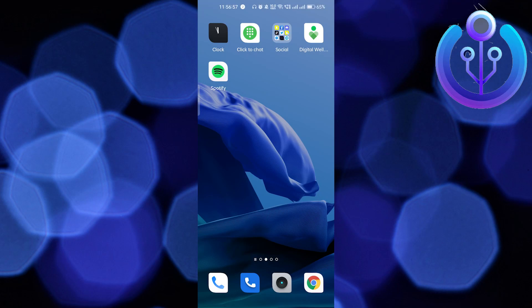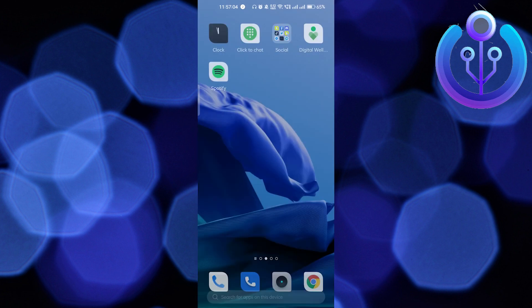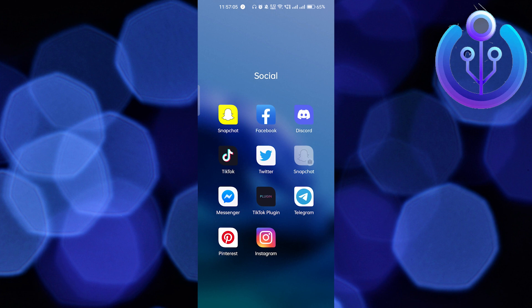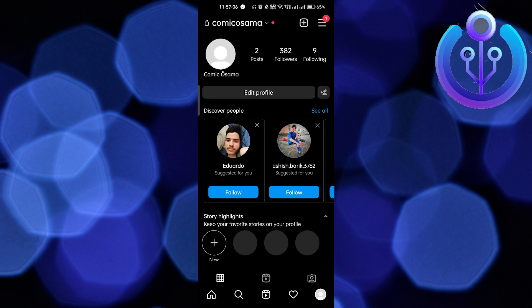Hi guys, welcome back to How to Maximize. In this video I'm going to show you how to change your Instagram password, including a forgotten old password. Let's go into the Instagram mobile application.